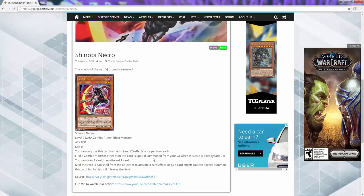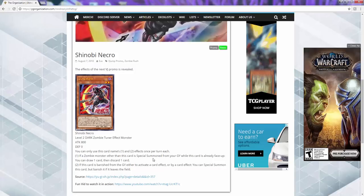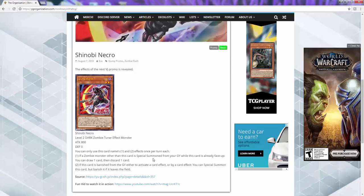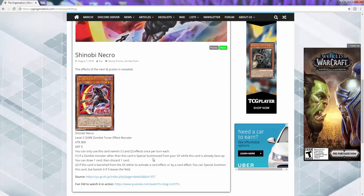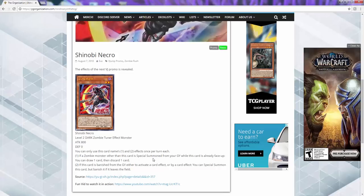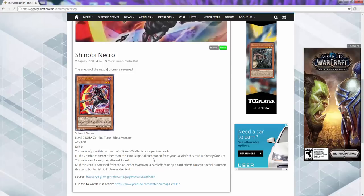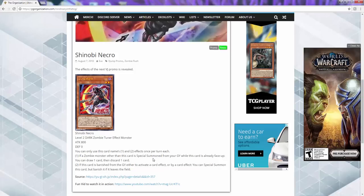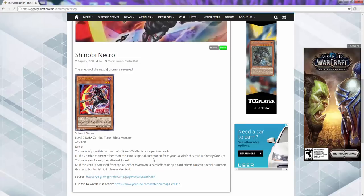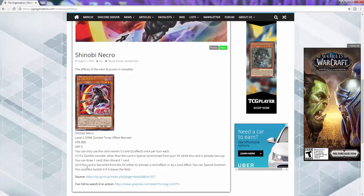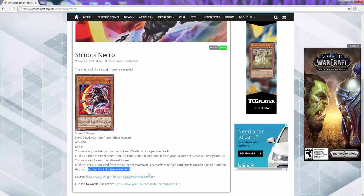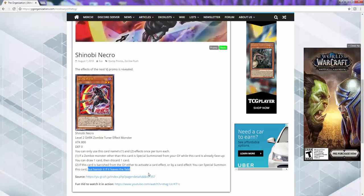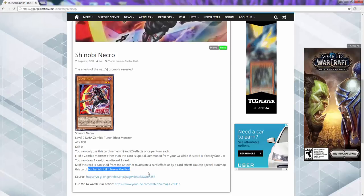I think it's a cool effect. The only thing that really kind of bothers me with this is that the second effect, the fact that it has to be banished from the graveyard and then it banishes itself when it leaves the field. It should have been more of, you just if you banish it from the graveyard you can special summon it. That's just should have been the end of it. Like it does not need to have, if they just cut this part off, this card would have been fine on its own.